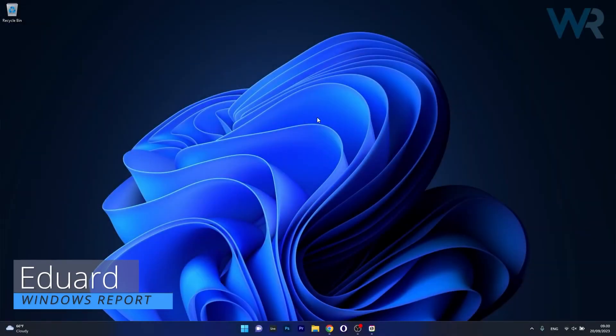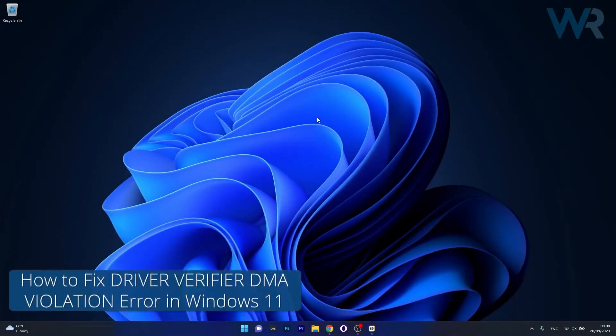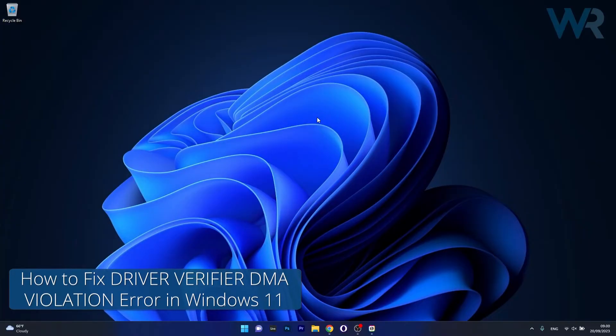Hey everyone, Edward here at Windows Report and today I'm going to show you how to solve the Driver Verifier DMA violation error on Windows 11 in no time.